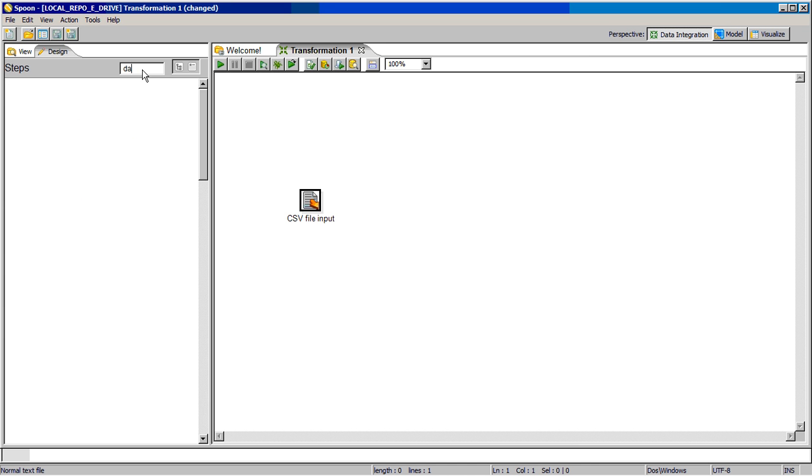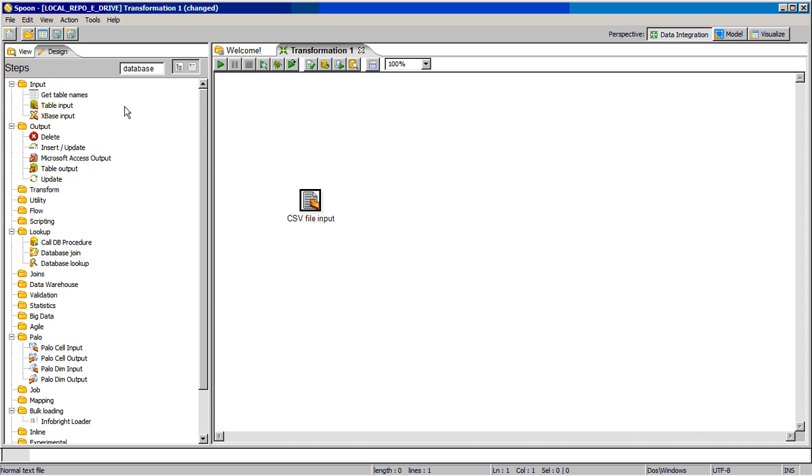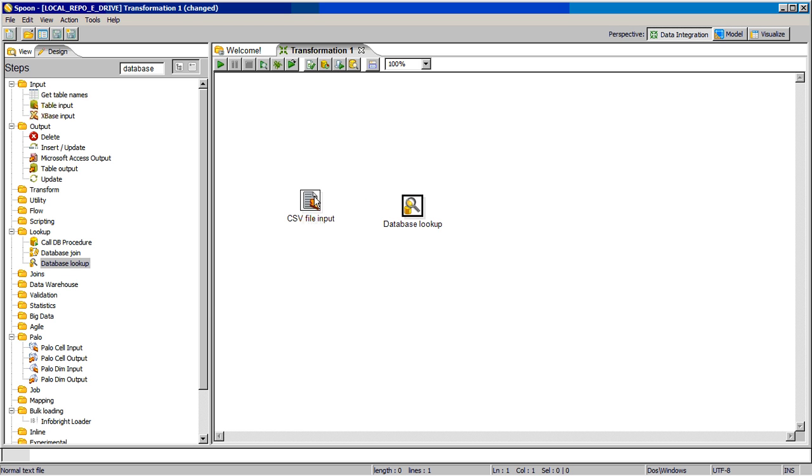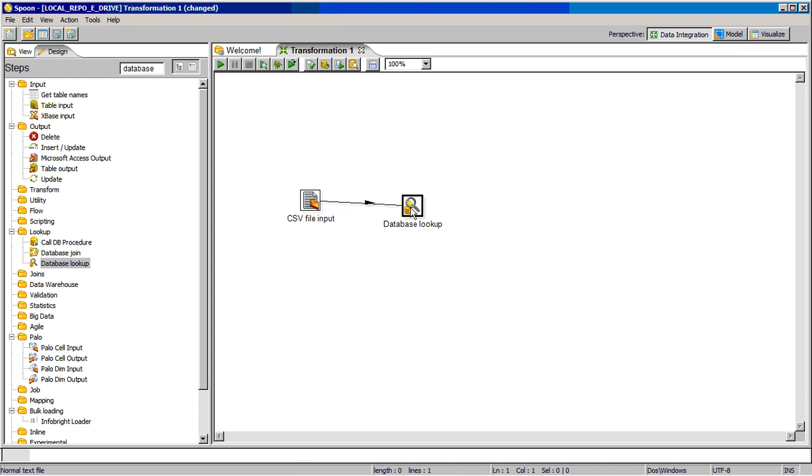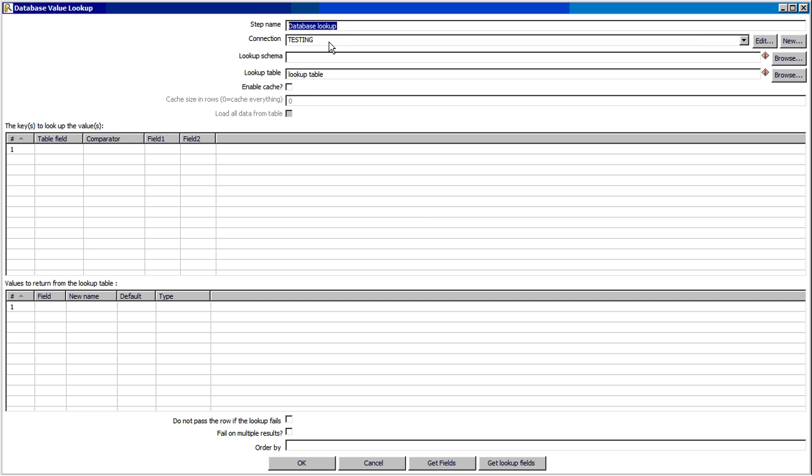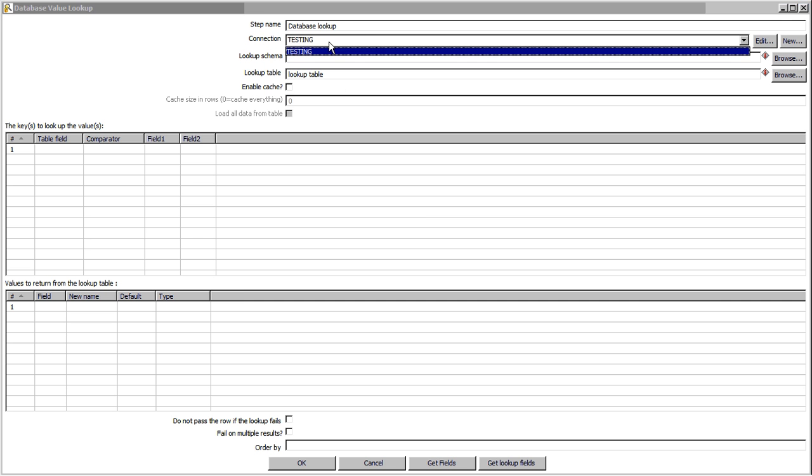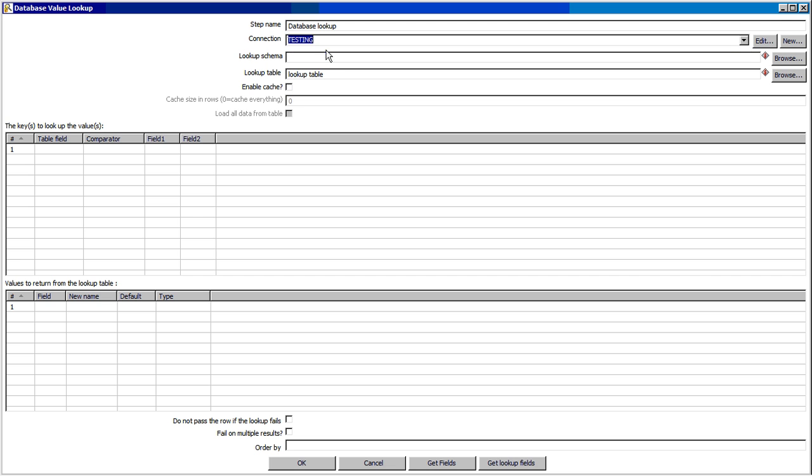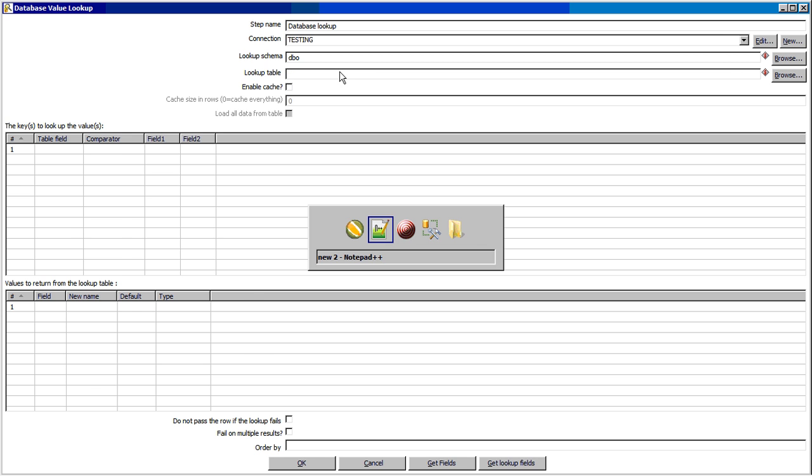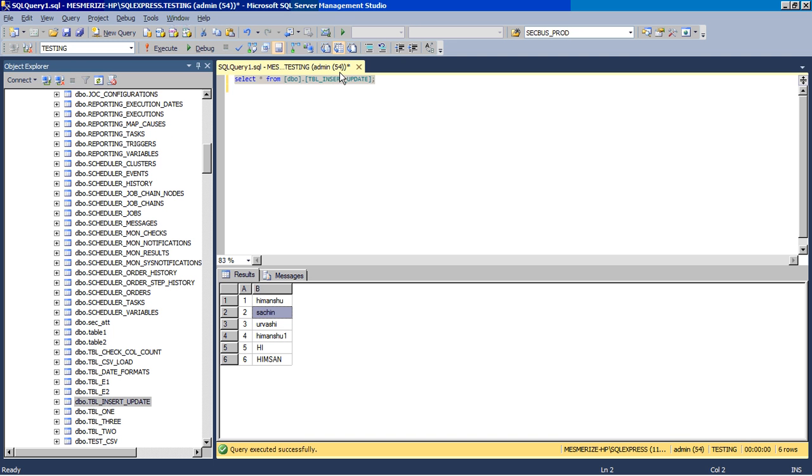After this we will use database lookup. Join these components. Testing is the database which I am using in SQL Server. Schema is ddo. For the table name, we'll go to SQL Server. This is the table which we will be using: tbl_insert_update.